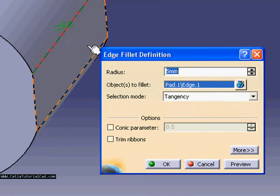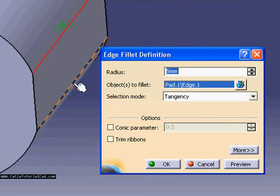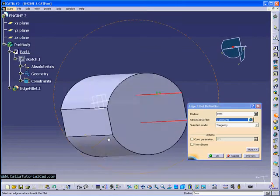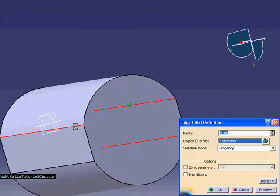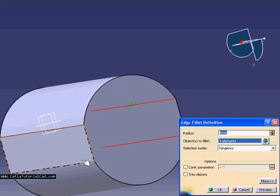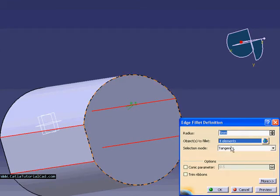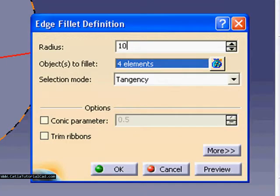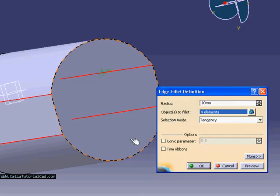Basically we're going to make those edges a little bit smoother than what it is. So we're just going to select all the four edges at once. The reason is because once we change the dimension like to 10, all these four elements will change at once.